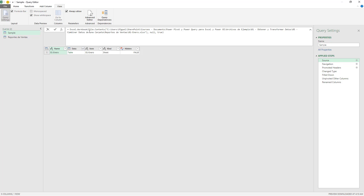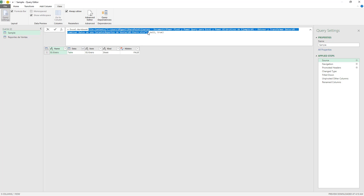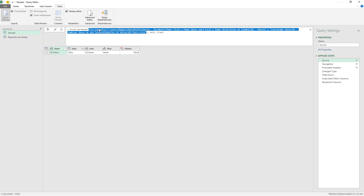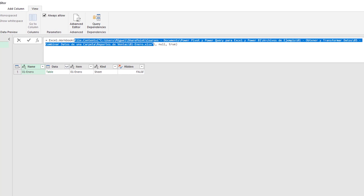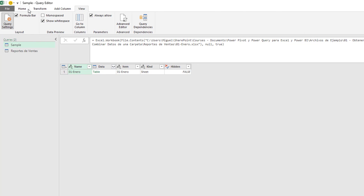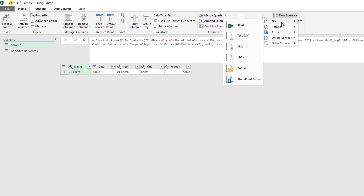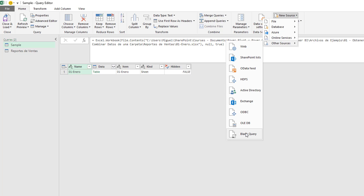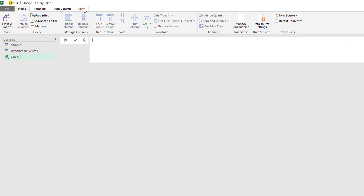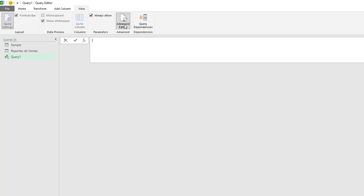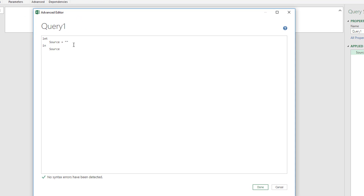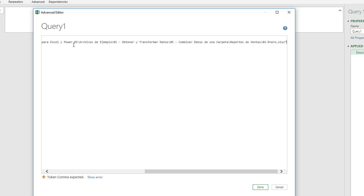In our case, we want to go with the easy route. We're going to choose this source step and go to the one that says 'File Contents'. Whenever you see File Contents, the idea is that it reads a file path and gets a binary from that file path — right now it's getting a binary from the file path I have here. I want to grab that file path and create a new source. It's going to be Other Sources — a blank query. In this blank query, I'll go to the Advanced Editor and replace those quotes with this specific line of code.